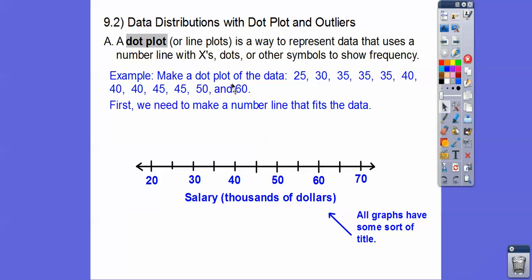These numbers came from the salary of a certain company, so these are the salaries of the employees in thousands of dollars — so $20,000, $30,000, $40,000. Here's the number line that represents this data, and notice there's a title. I took out the word problem to save some time.